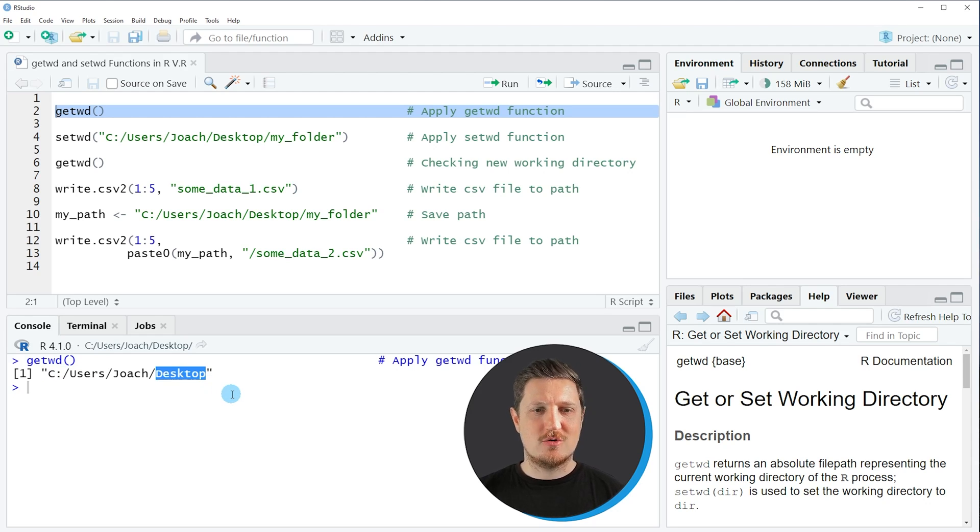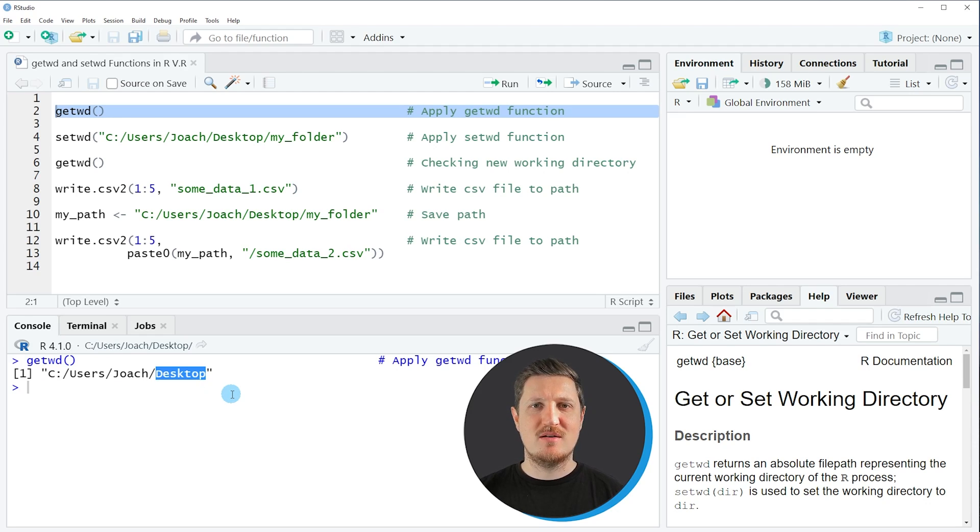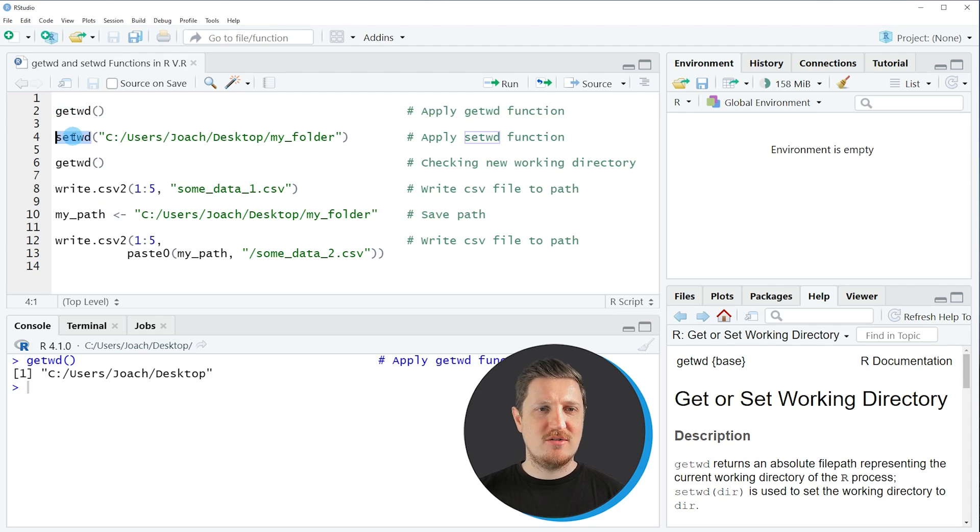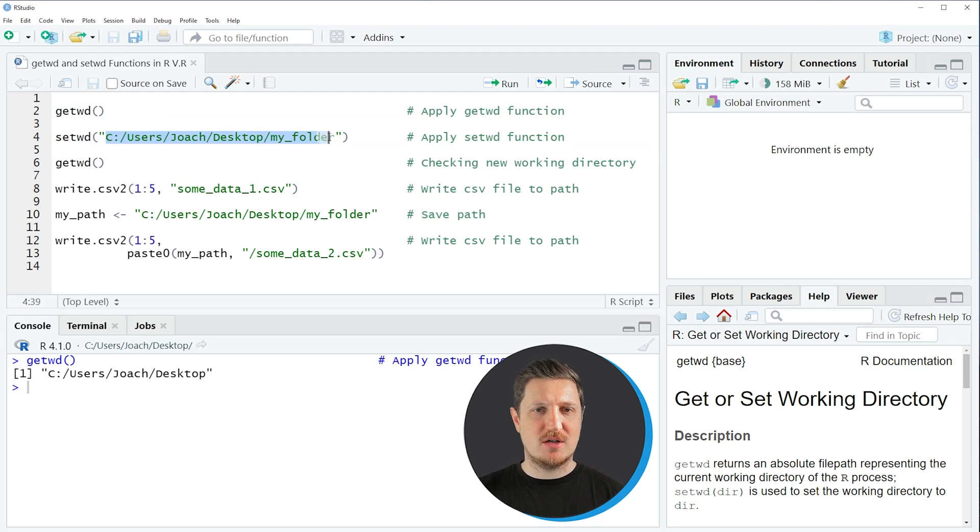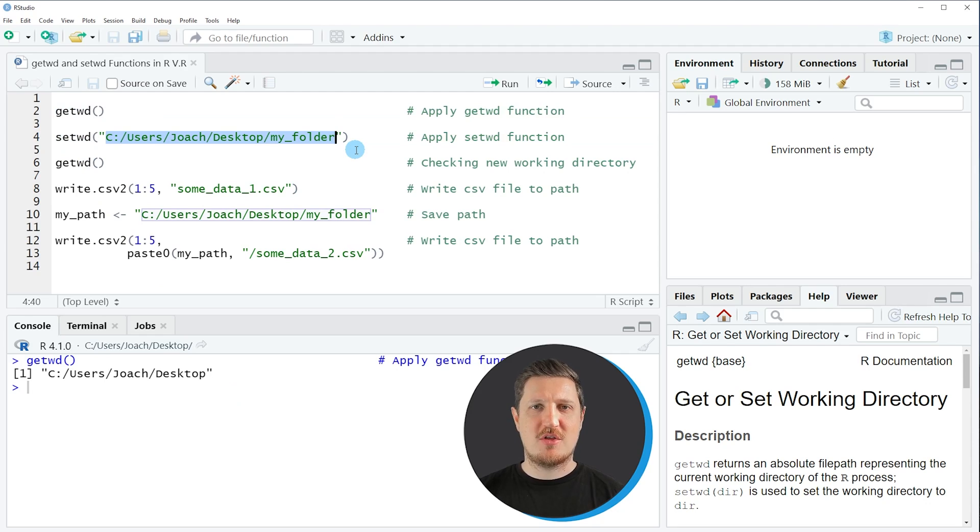So let's assume that we want to change this working directory in this current R session. Then we can apply the setwd function as you can see in line 4 of the code. And within the setwd function you need to specify a character string which is containing the path to your working directory